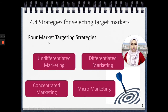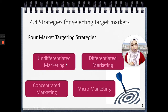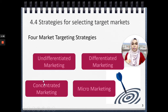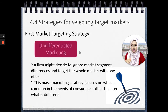There are four market targeting strategies that we're going to learn in this particular chapter. First one, undifferentiated marketing. Second, differentiated marketing. Third one, concentrated marketing. And lastly, micro marketing. So let's look first at undifferentiated marketing.